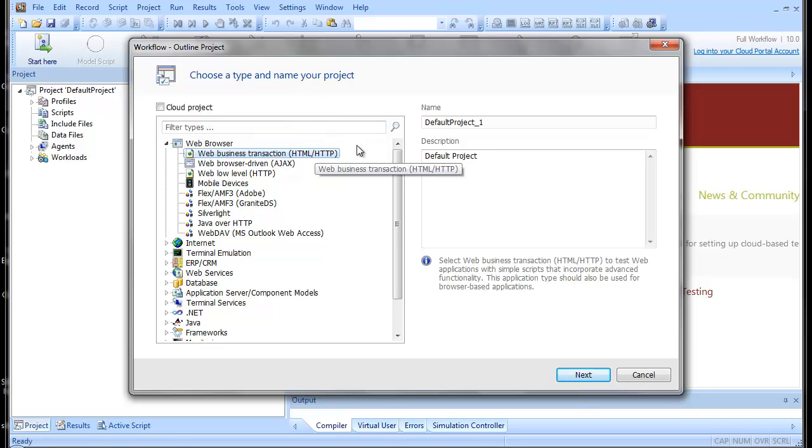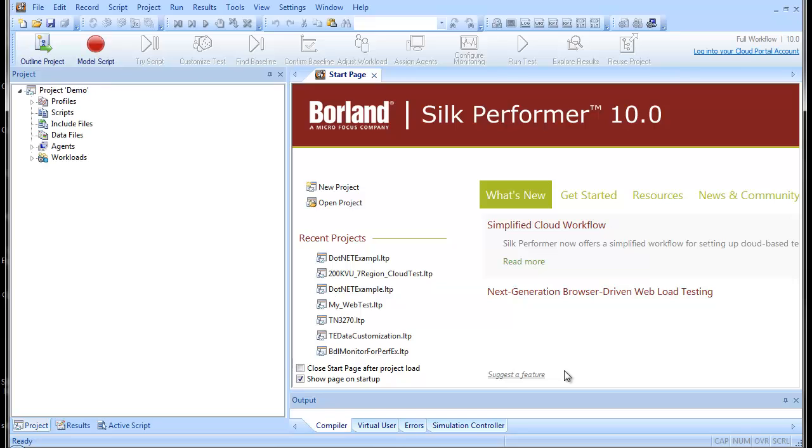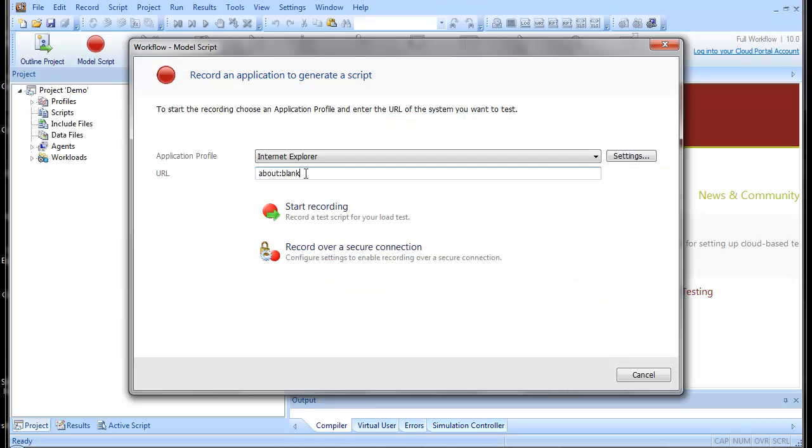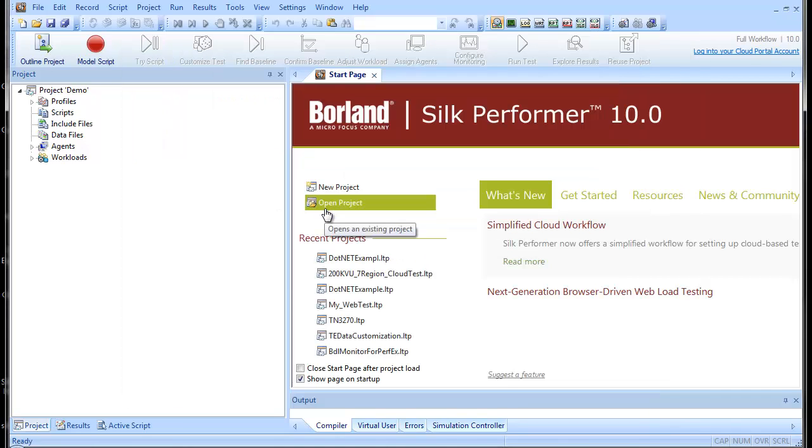For the purposes of this demonstration, we'll create a basic web transaction load test. You have a few options for creating your script. The easiest method is to let the Silk Performer recorder do the scripting work for you. Just define a URL for the browser to open, in this case the Borland demonstration site.